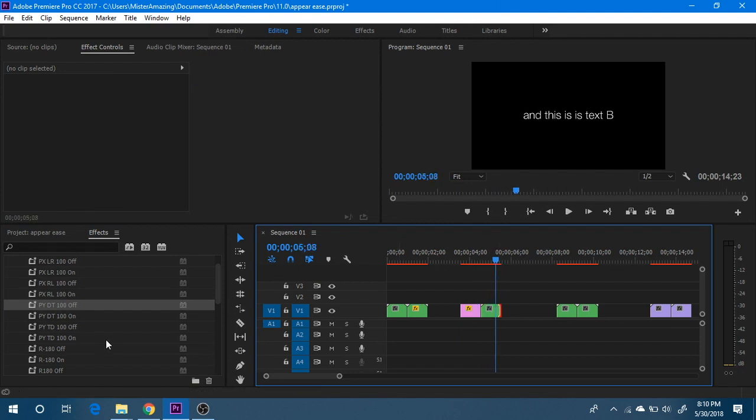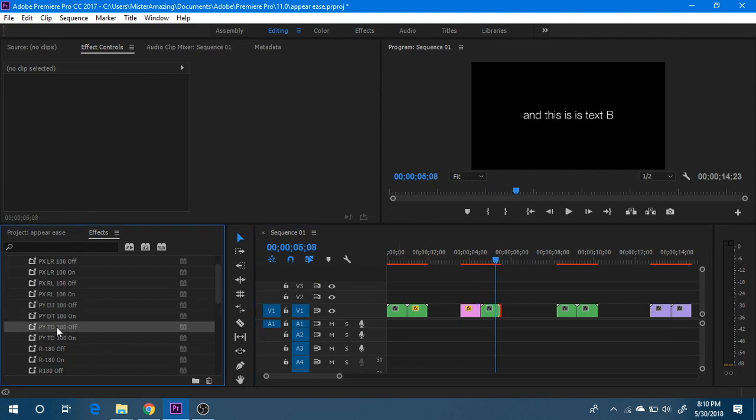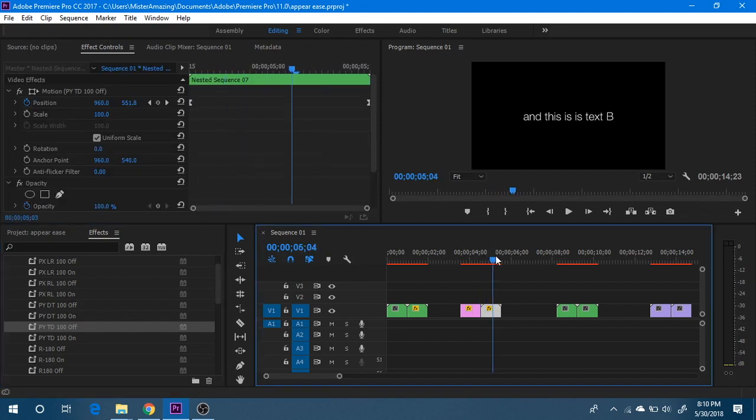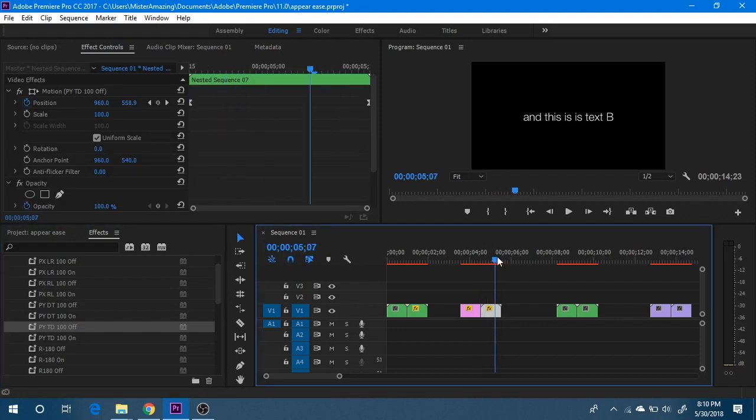So what I can do here is, this is going up, let's say maybe I want it to go back down. So let's go top down 100 off, and so now it's going to go up and then swing back down.